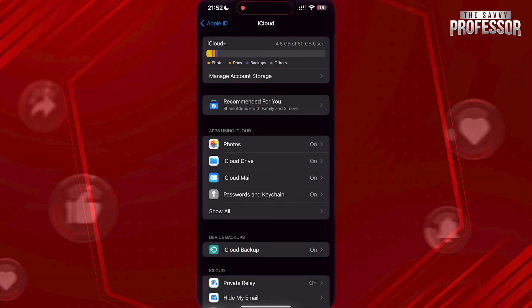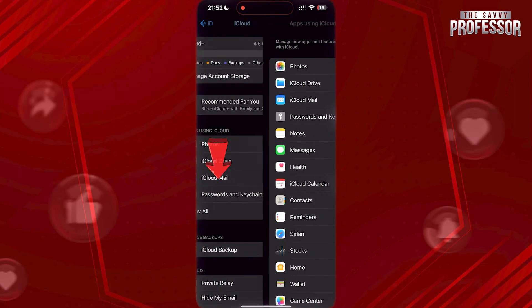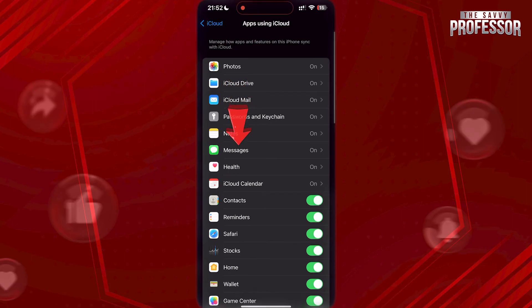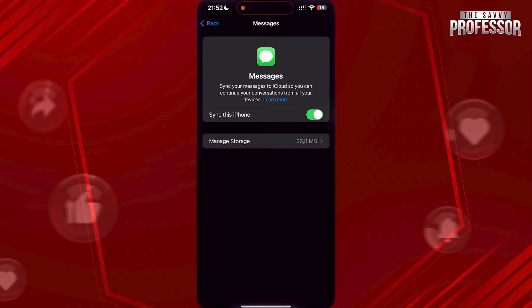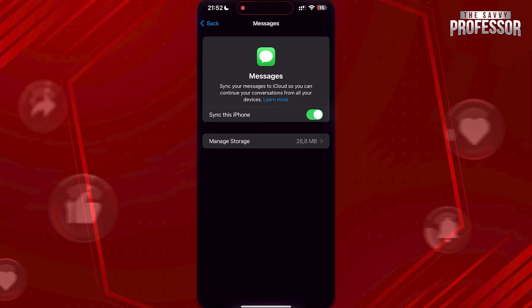Now tap on Show All and go to Messages. Make sure that the Messages app is enabled so that way you will have your messages synced with your iCloud, so you can open your messages in another phone's iCloud.